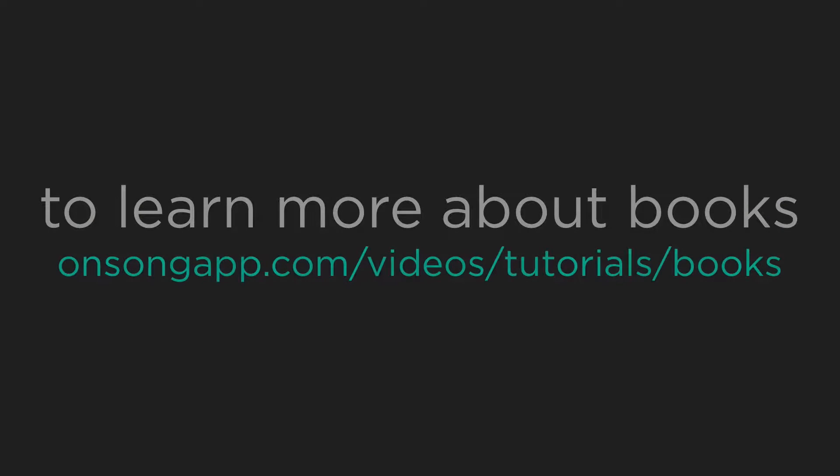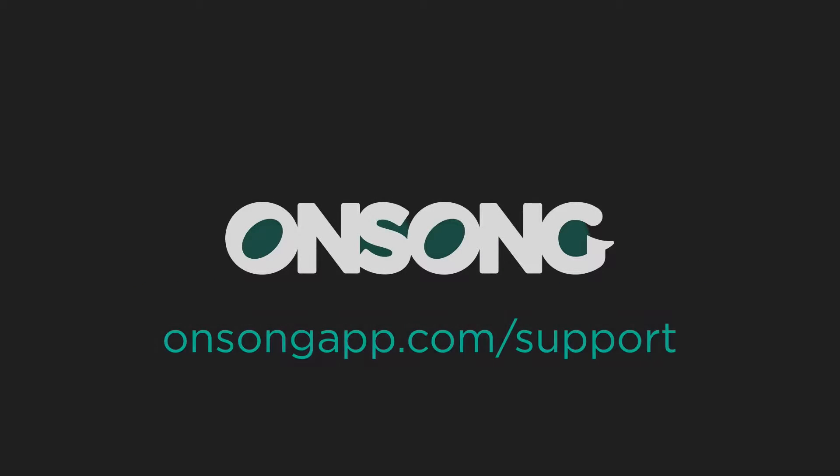To learn more about books, please watch the books video tutorial at onsongapp.com/videos/tutorials/books. Thanks for watching. And if you have any questions, please contact us at onsongapp.com/support.